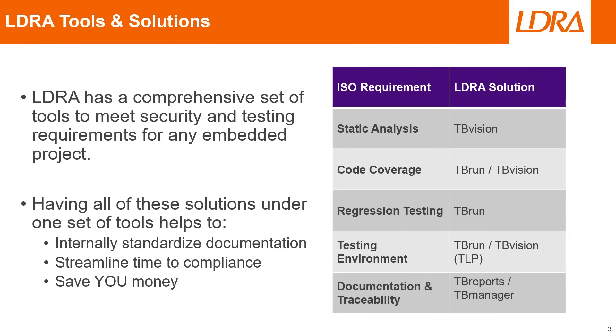Luckily for us, the LDRA productivity package for consumer devices has a comprehensive set of tools to meet any security and testing requirement for any embedded project, and we're able to do that through our extensive list of target license packages, or TLPs.